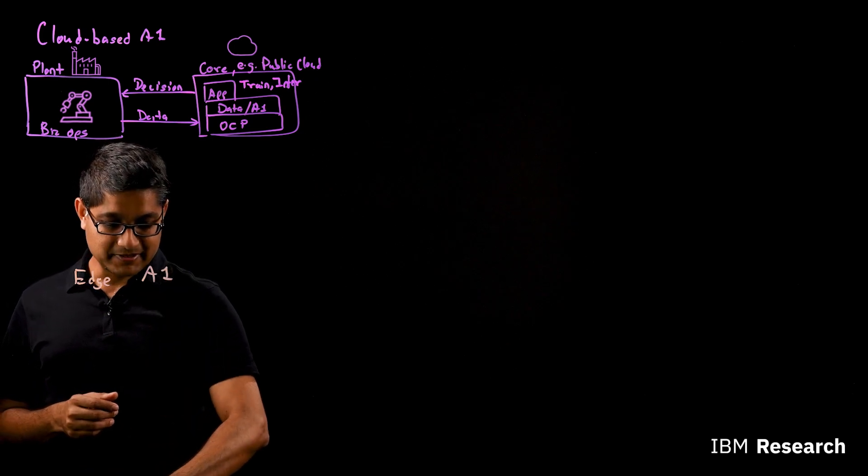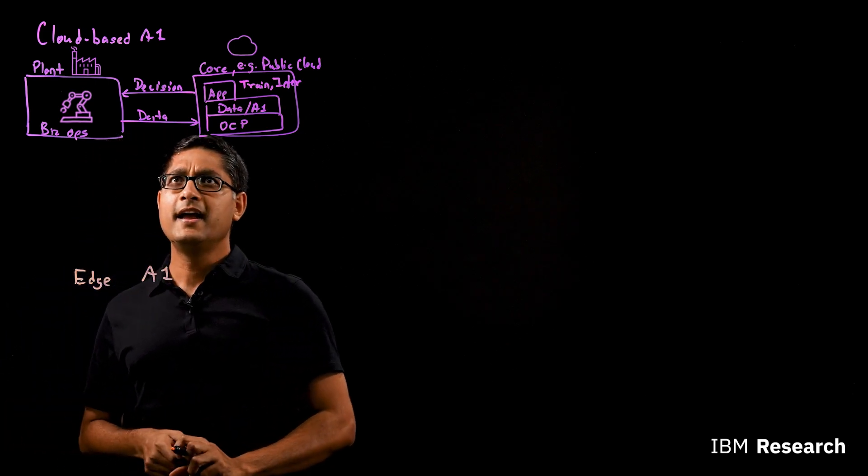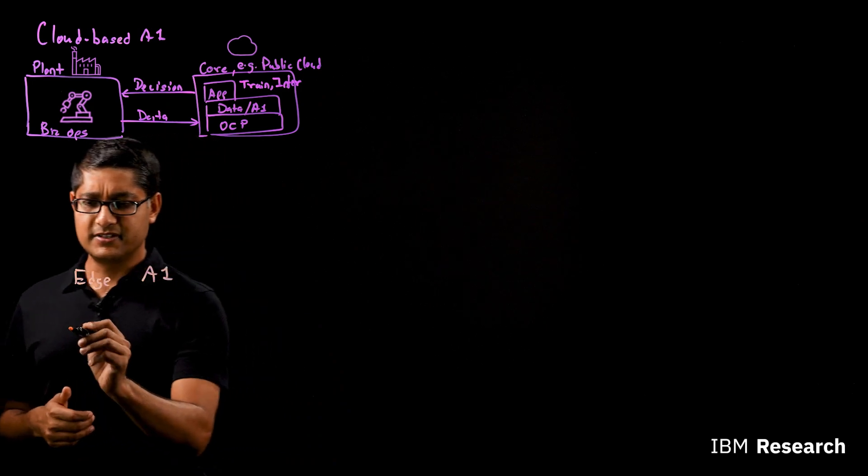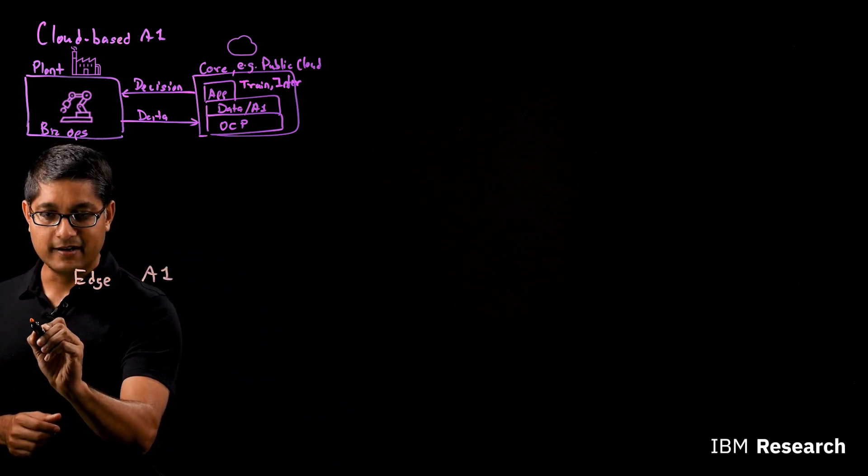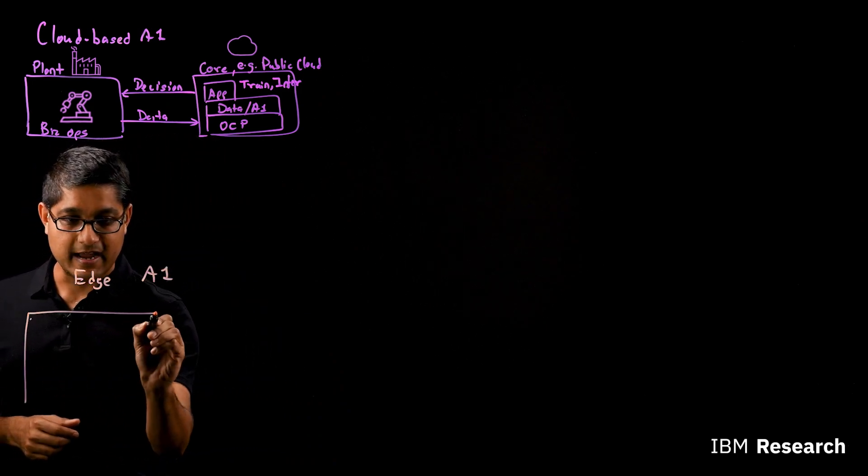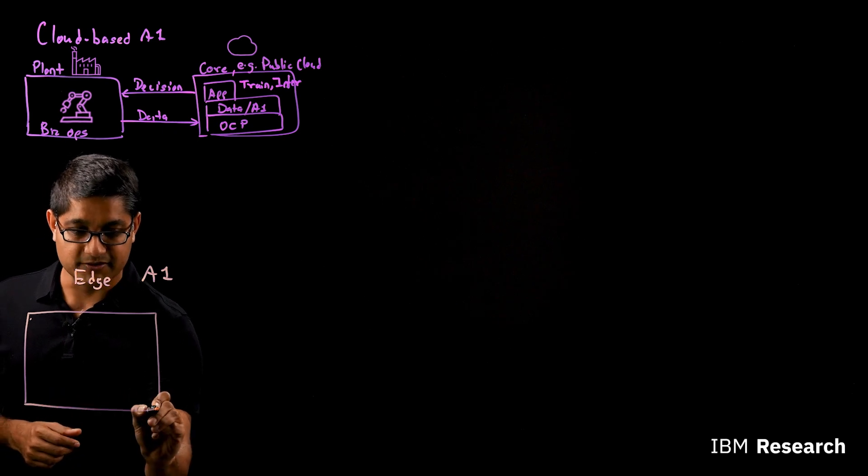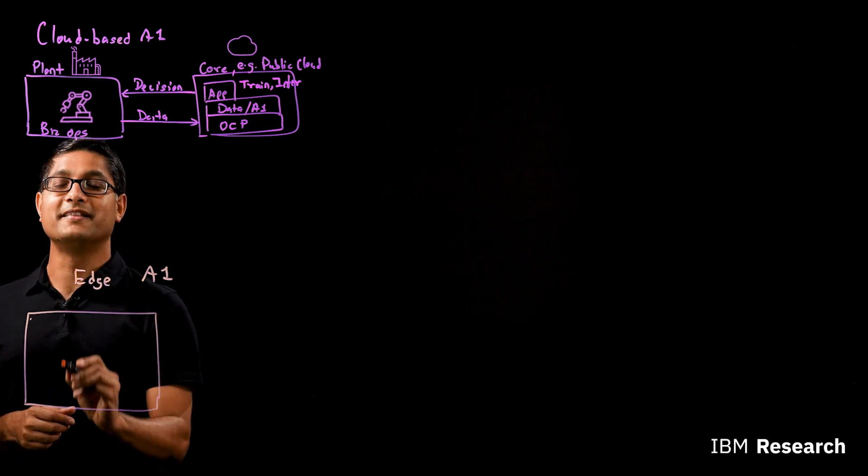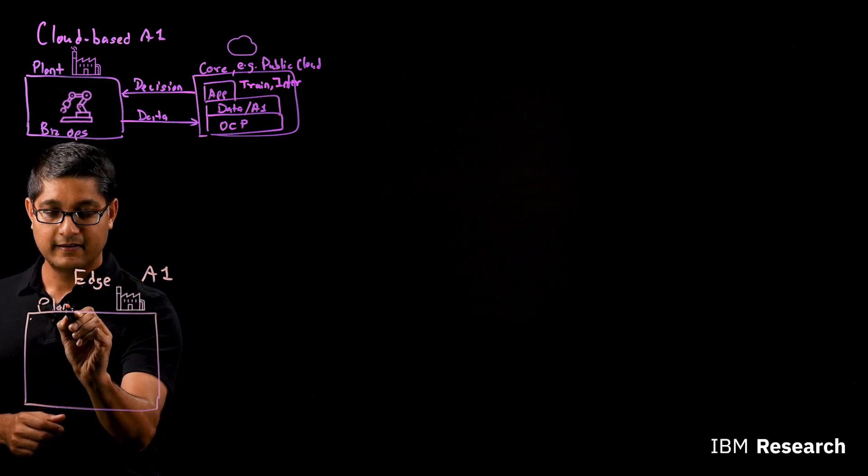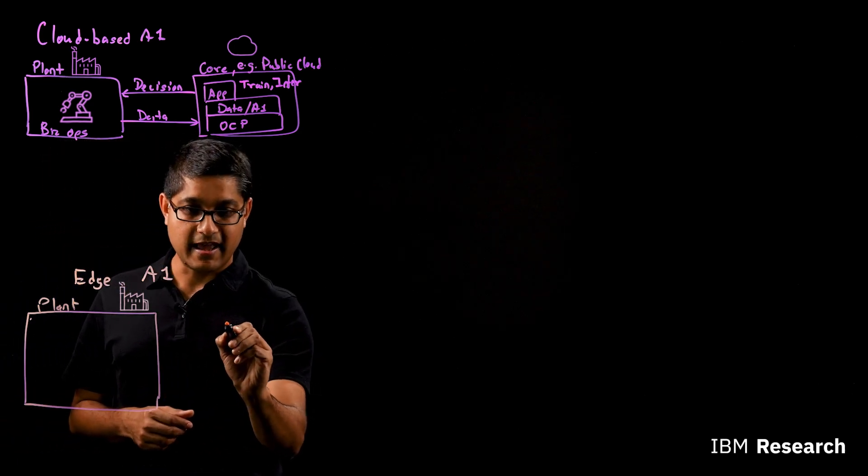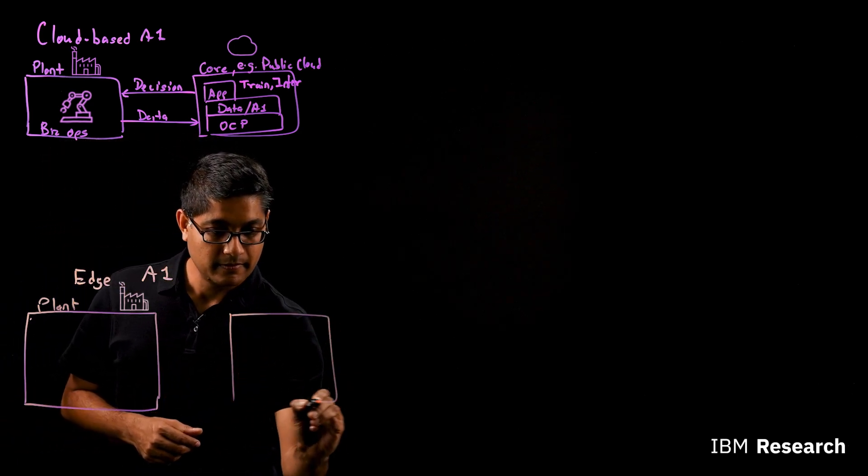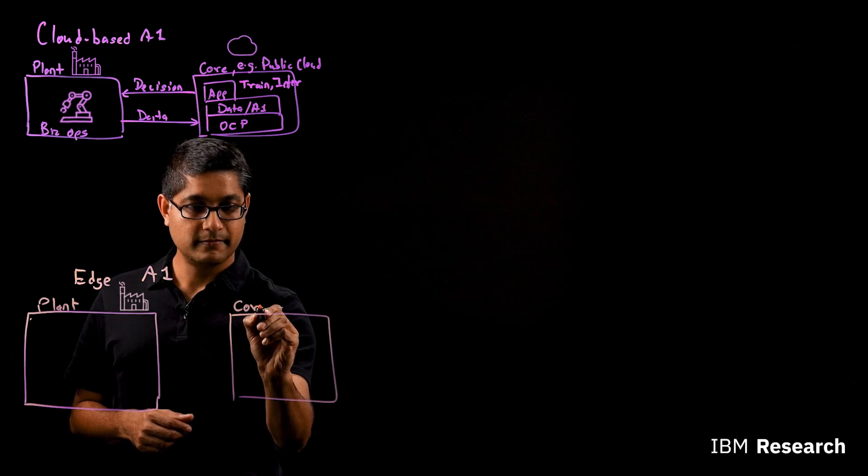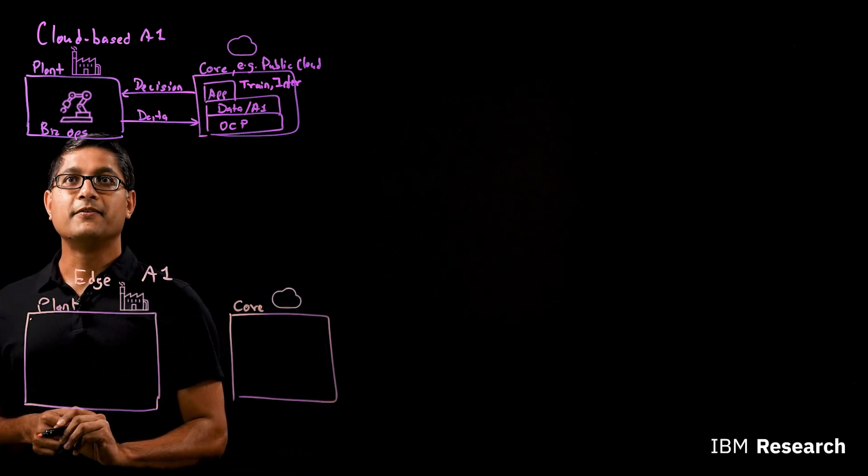So what happens in Edge AI? So in the case of Edge AI, you still have your plant. I'm going to draw a slightly bigger box here, because more is going to happen at the plant. And you still have your core location.